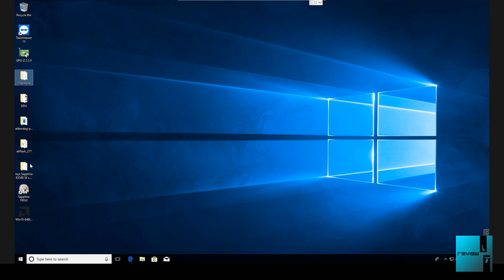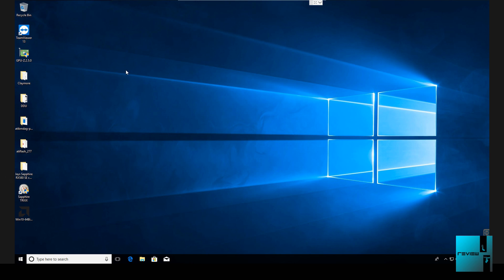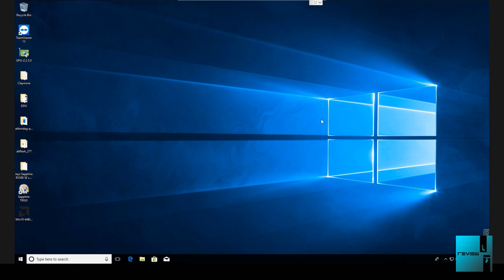So the first thing I do is we're on here. I'm doing this off of TeamViewer. The rig is actually at the shop. I'm doing this from home using TeamViewer version 13 to remote into the miner.